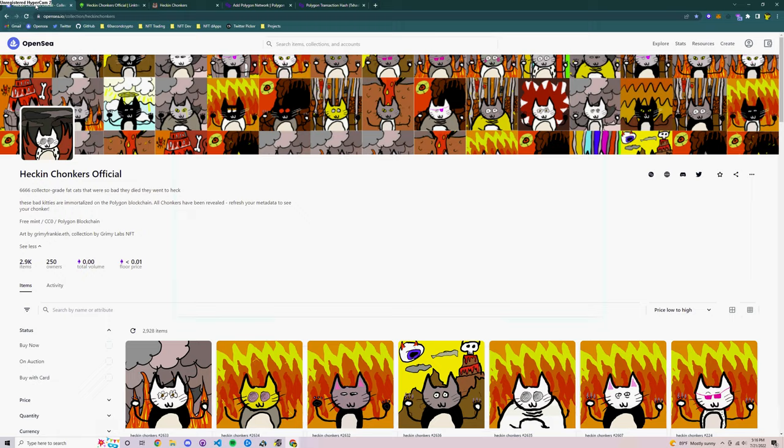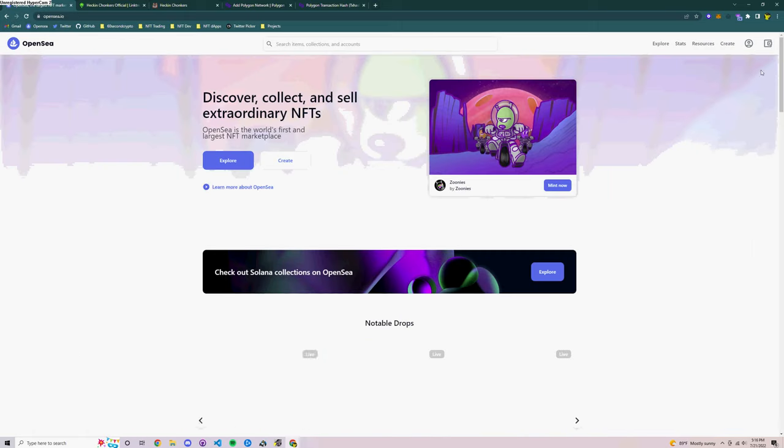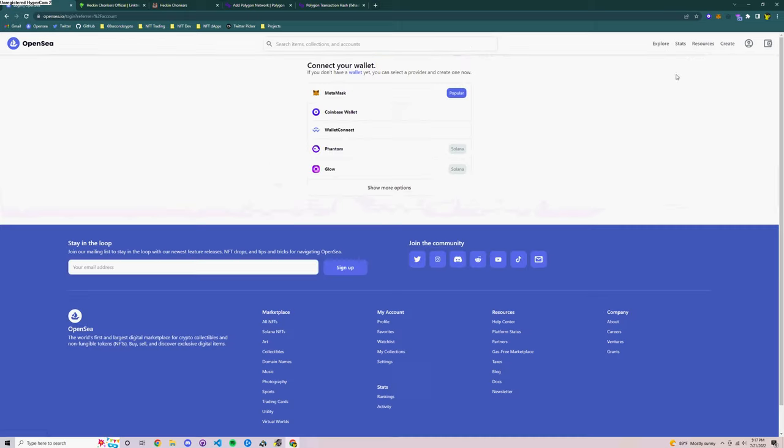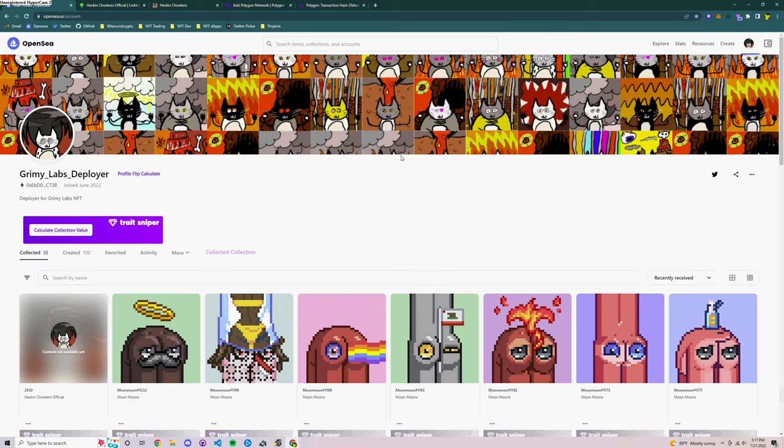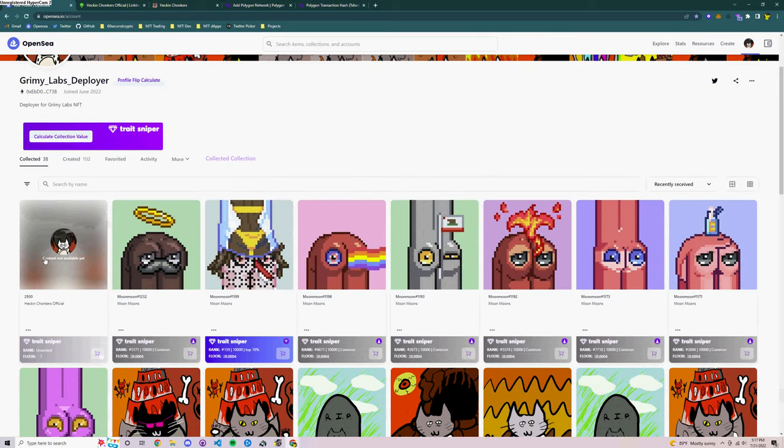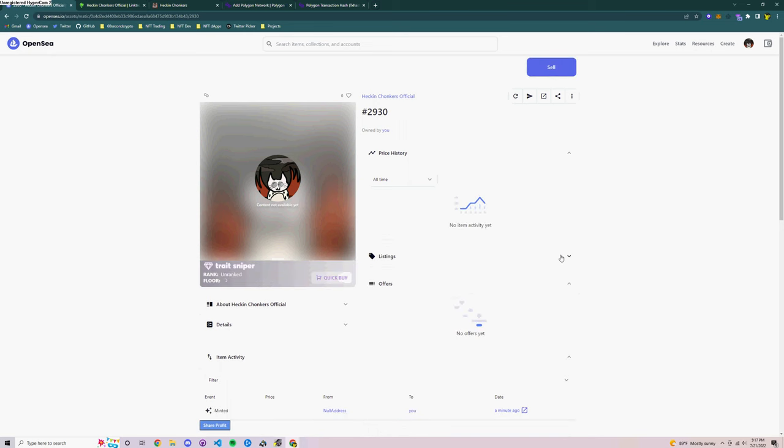So now I'm going to go to OpenSea. And once I'm on OpenSea I'm going to click the profile icon and then I'm going to log in using the MetaMask wallet that I used to free mint that NFT. Now I'm looking at my profile and we can see here there's a Heckin Chonker. The image is unrevealed but we've got the NFT minted and we've got proof of it in our wallet.